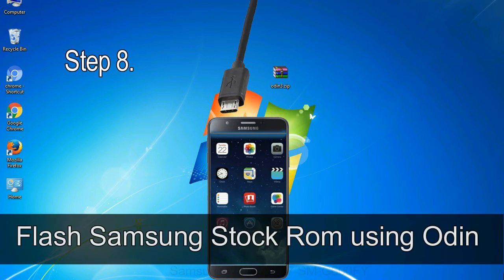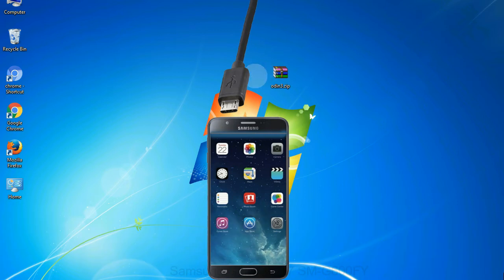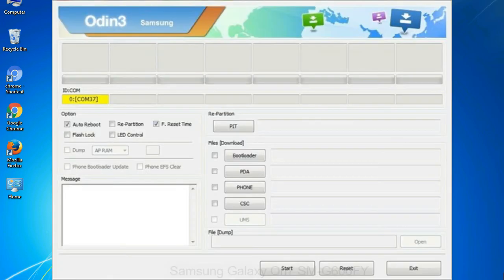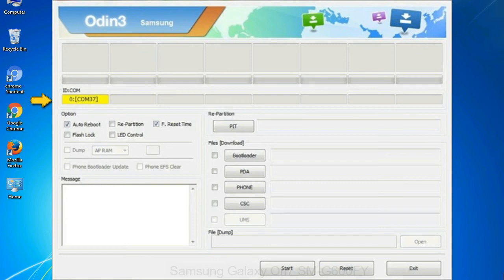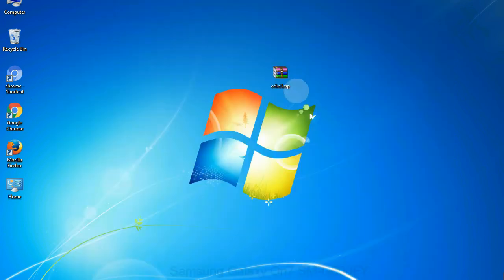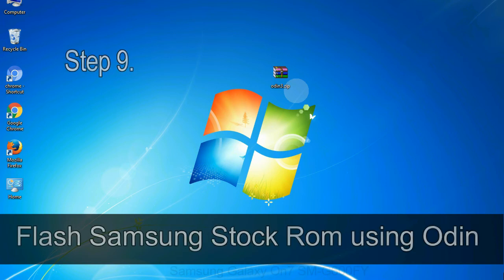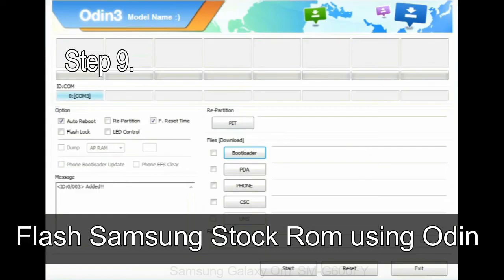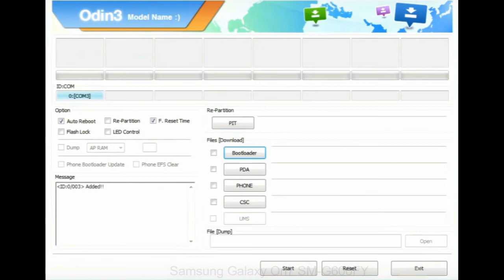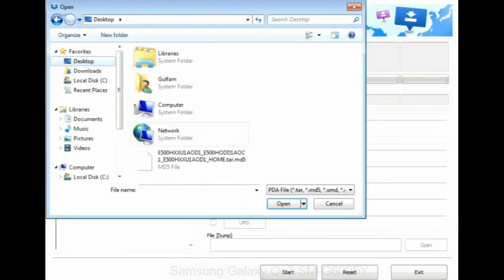Step 8: once you have connected the phone to the computer, Odin will automatically recognize the device and show 'added' message at the lower left panel. Or connect your device to the computer via USB cable. When your device is connected, one of Odin ID COM boxes will turn yellow and display the COM port number. Step 9: once your device is detected by Odin, click on the PDA button and select the tar.md5 file that you have extracted.